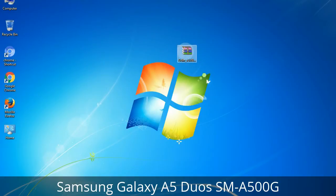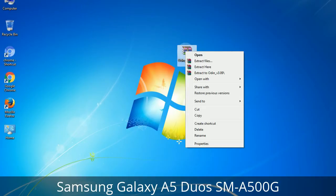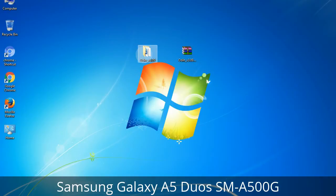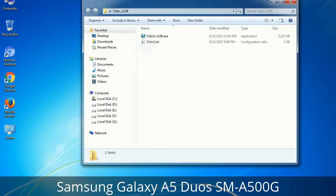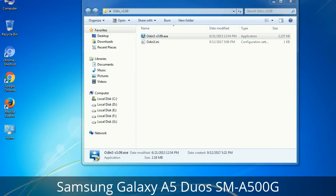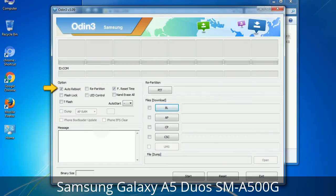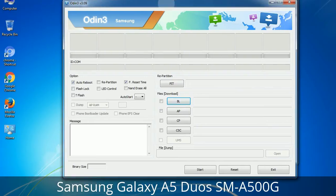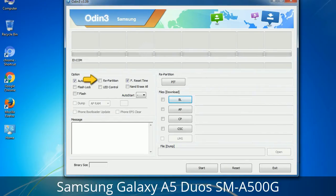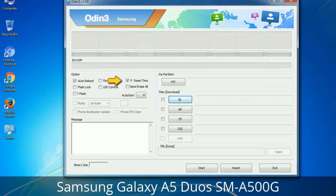Understanding Odin options: you will get the following files, including Odin3 version.exe. Right-click on Odin3 version.exe and run it as administrator to start Odin. First, let's see what the checkbox options do. Auto Reboot: when checked, reboots the system automatically after flashing is done. Re-Partition: repartitions your device file system to the default RFS. Reset Time: resets the flashing timer after the flash process is complete.